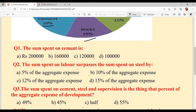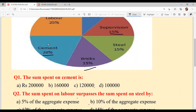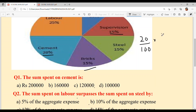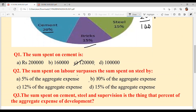Question number one: the sum spent on cement is — cement utte kinna paisa kharcha kithya hai? Cement is 20 percent detta hoya hai. We need to find the sum, so 20 percent of 6 lakh, which means 20 over 100 into 6 lakh. Simplify: 600 into 20 equals 1 lakh 20,000, which is your answer.